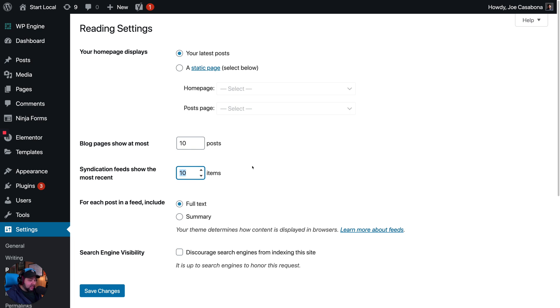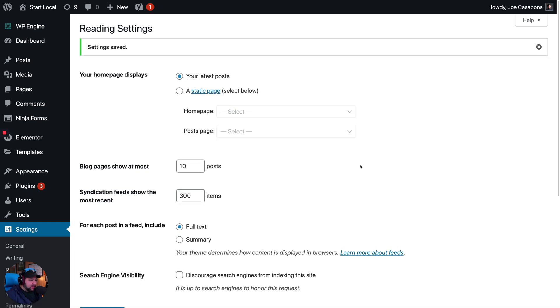That's why we're only seeing 10 in Apple Podcasts. I'm going to bump this up to 300 and then click Save Changes. So now the RSS feed for our podcast is going to have the most recent 300 items.